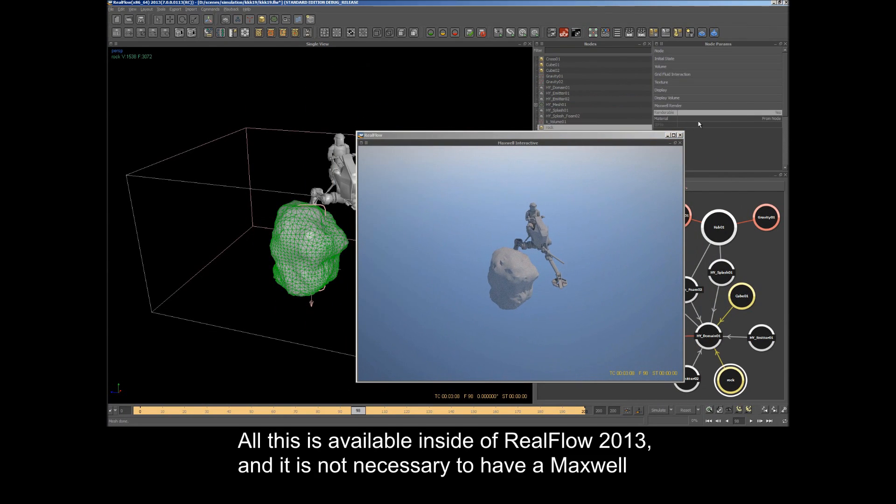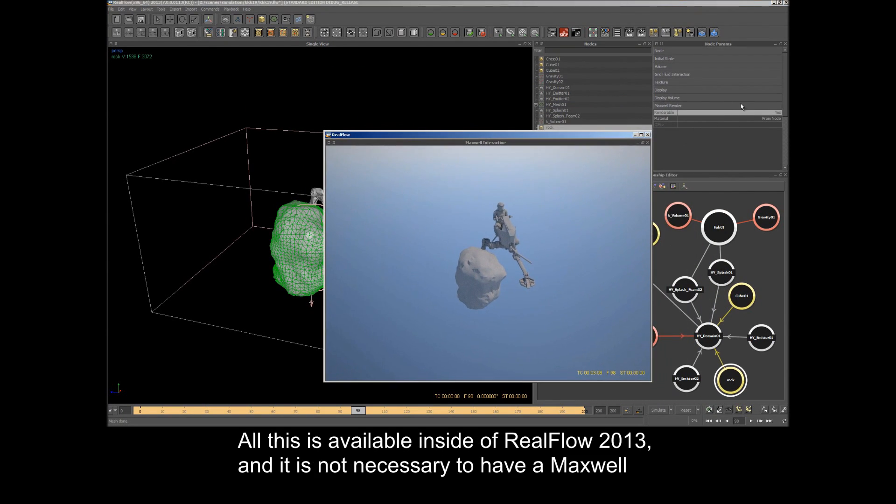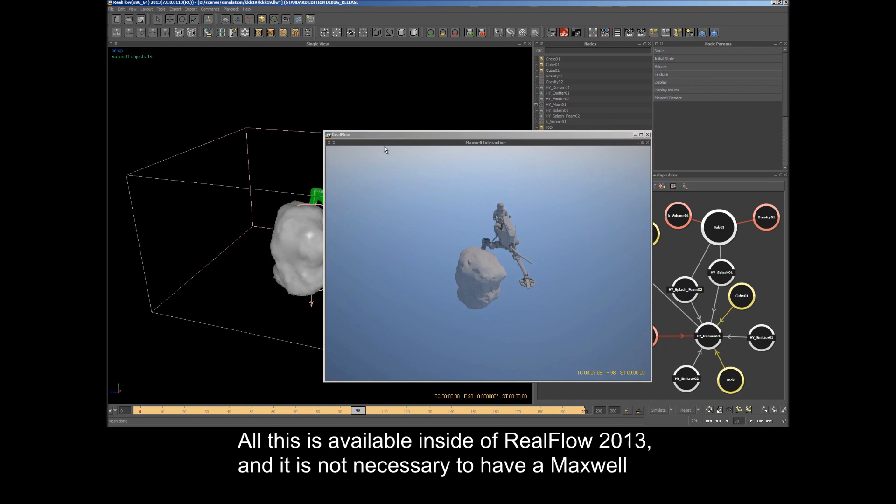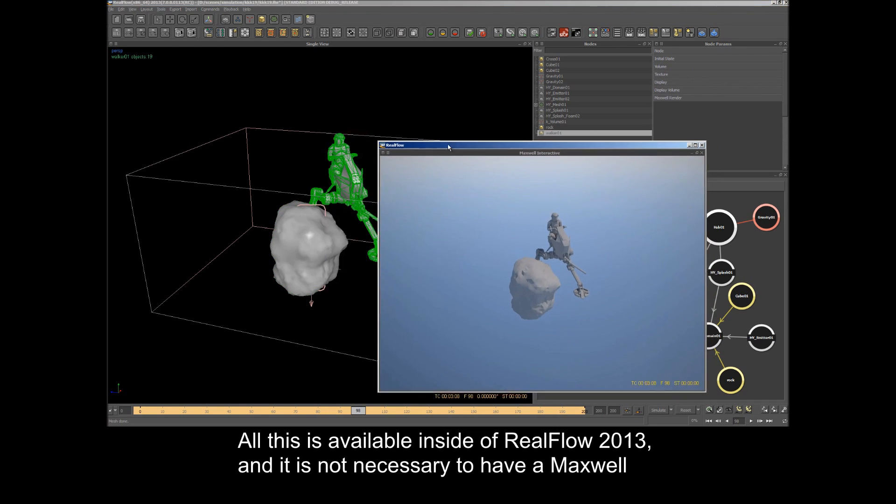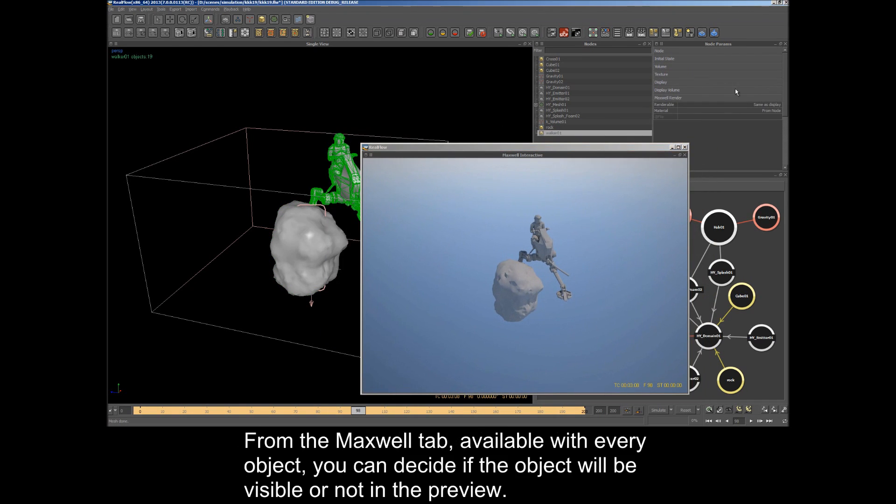All of this is available inside RealFlow 2013, and it is not necessary to have a Maxwell Render license to make the most of these previews.